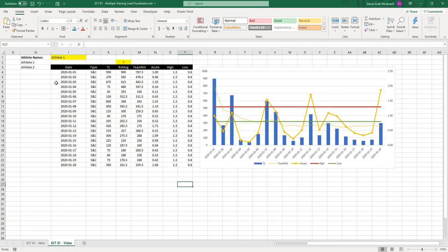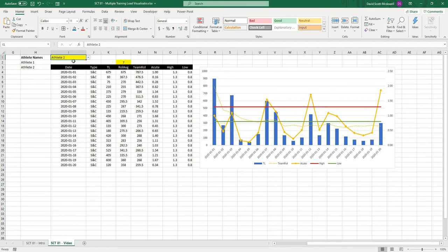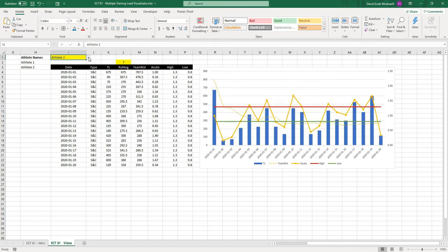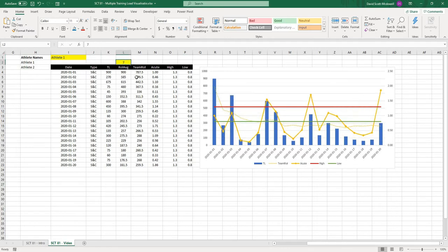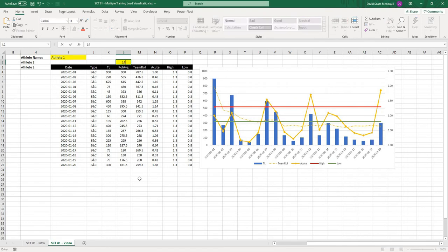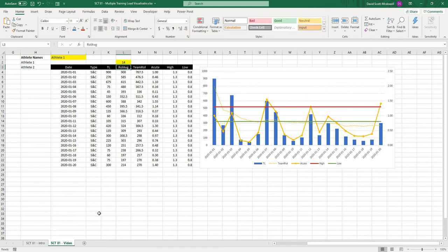As a reminder of how far we got, we have the ability to select our athlete, either athlete 1 or 2, as well as select the number of days that we want our rolling training load average to be calculated over.